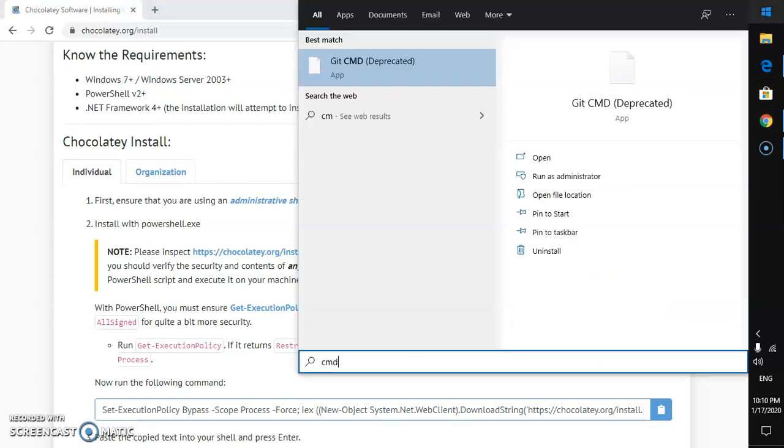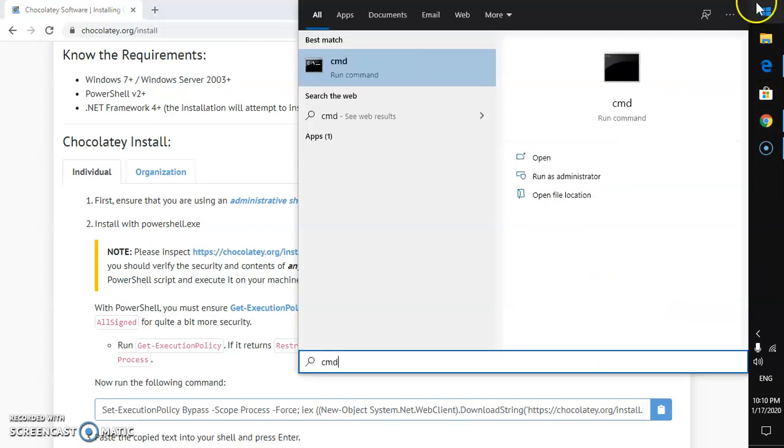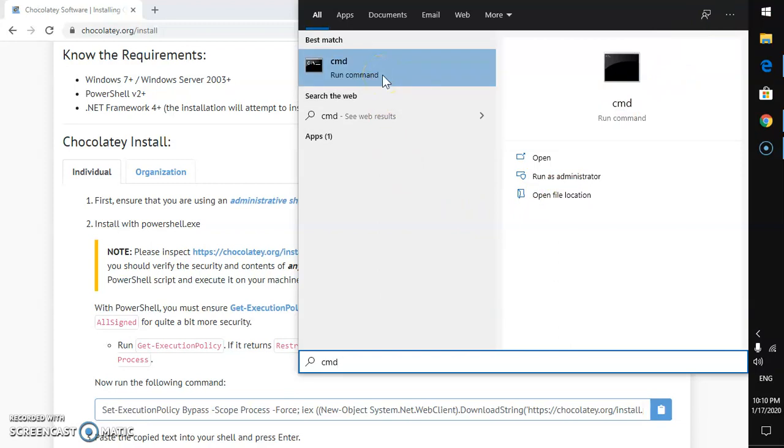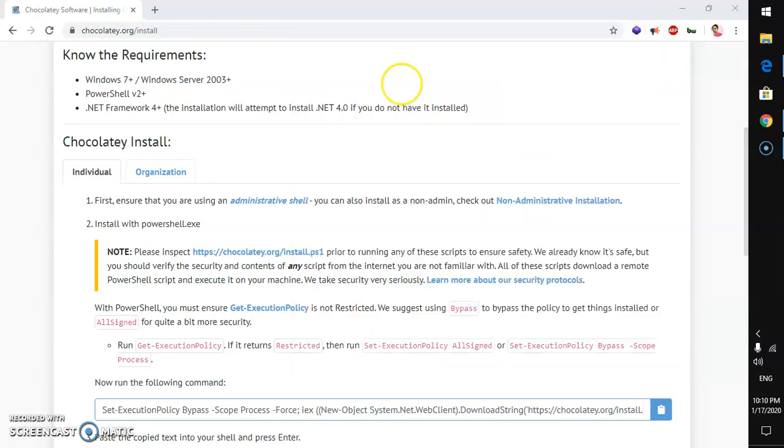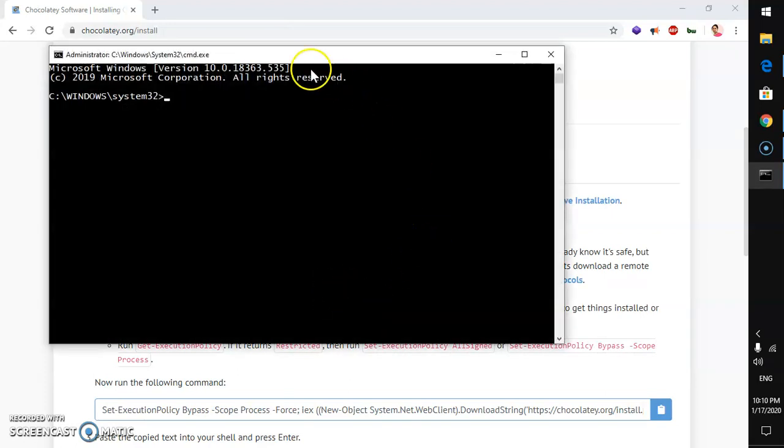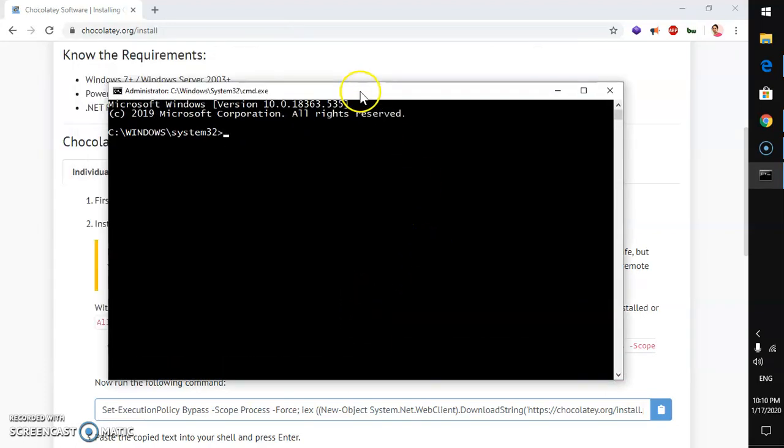I assume that you already have Chocolaty installed. Now, simply go ahead and launch your command prompt or PowerShell with admin rights. Say yes on the user account control and let's check if you have Chocolaty installed. Simply say Chocolaty.